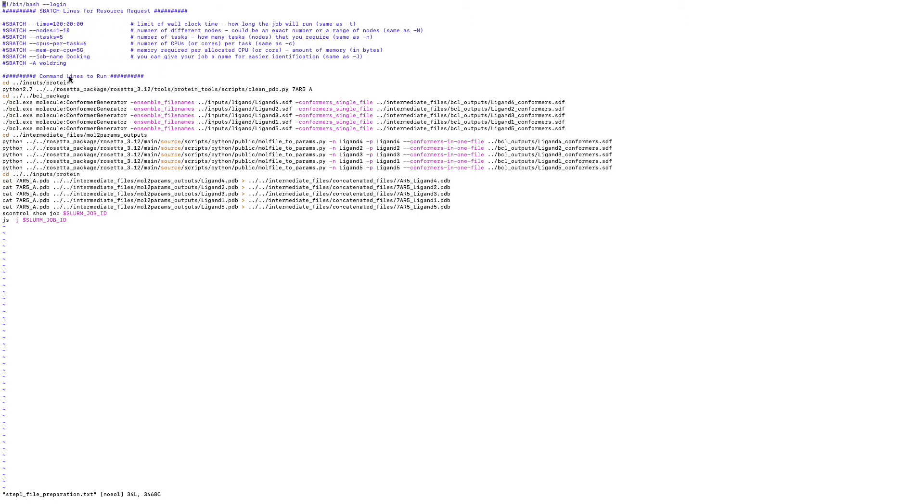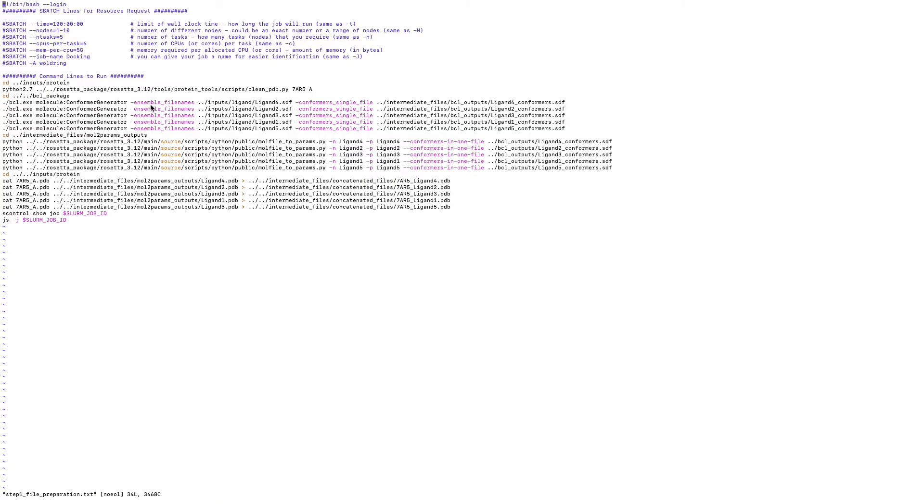Let's take a look. So, first, I'll go to protein. And download this protein structure, 7AR5 chain A. And then I'm going to run the conformer generator. Generates the conformers for this five ligands. And then I'm going to do the file conversion.